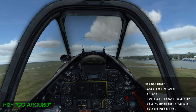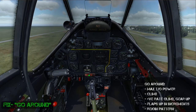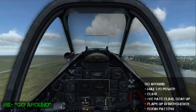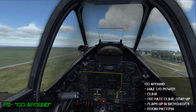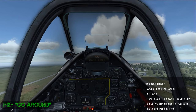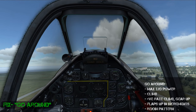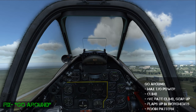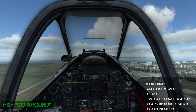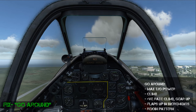Once I have a positive rate of climb I'll then retract the landing gear, maintain the positive rate of climb, and begin retracting the flaps in increments. During this time I'm maintaining my airspeed and also maintaining a positive rate of climb.